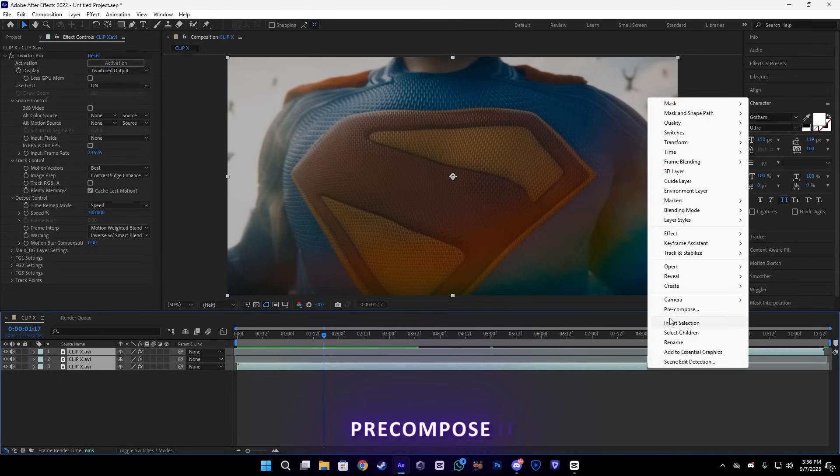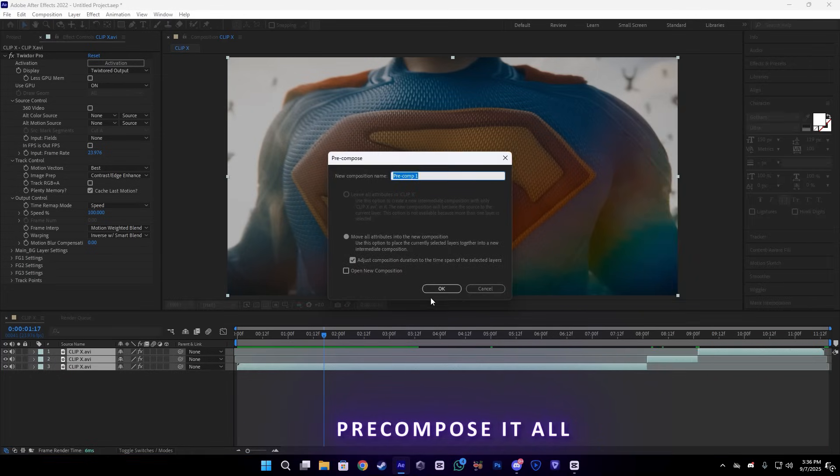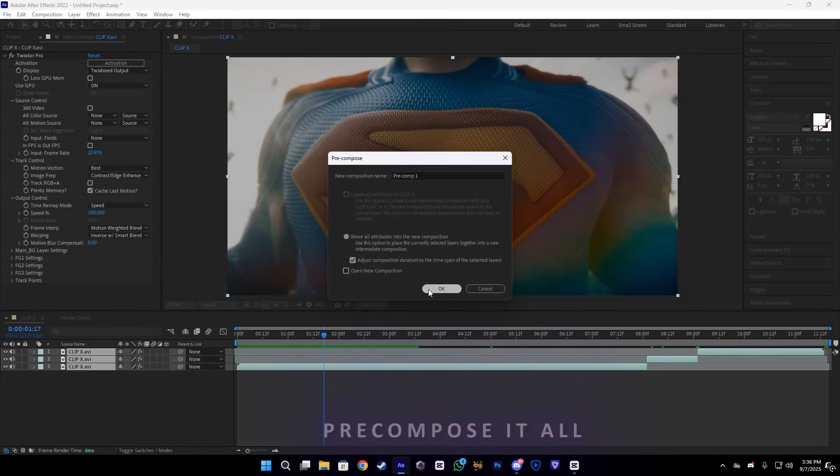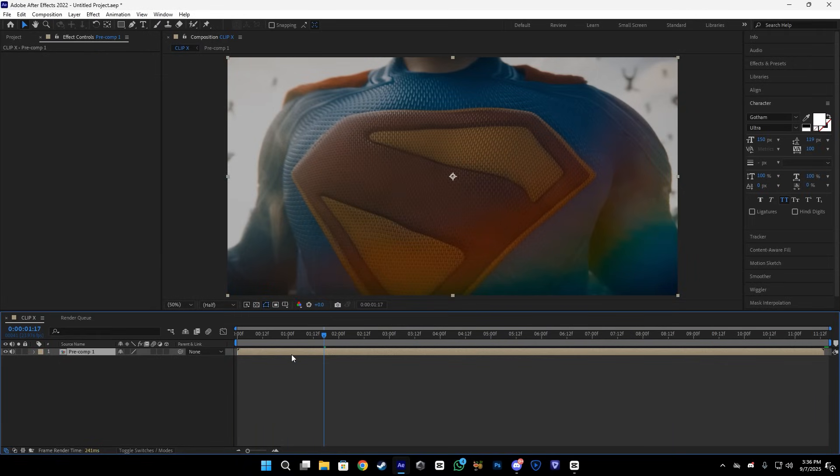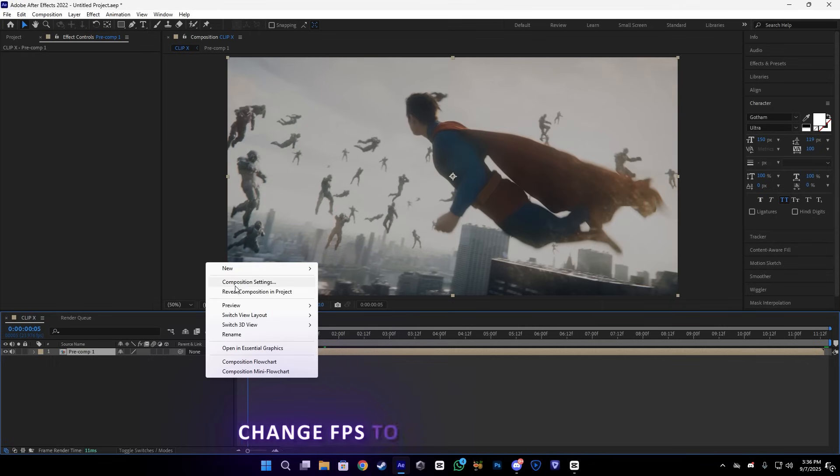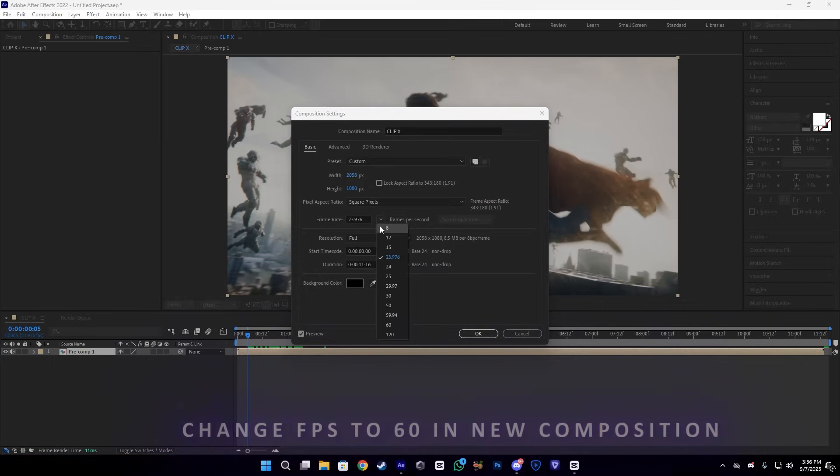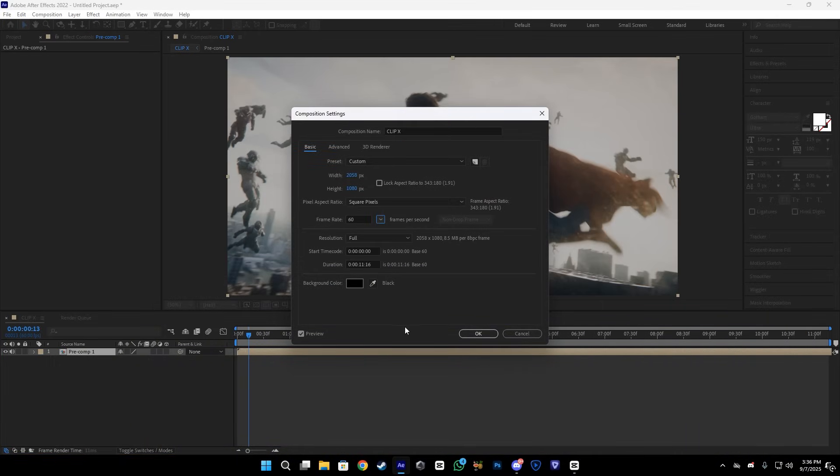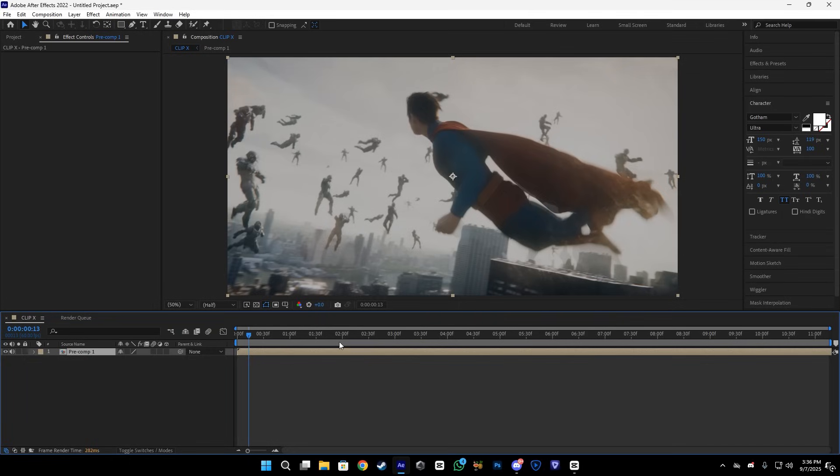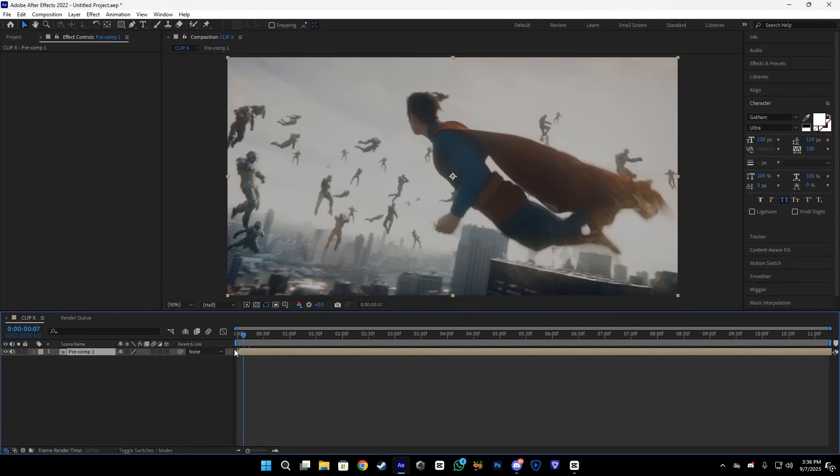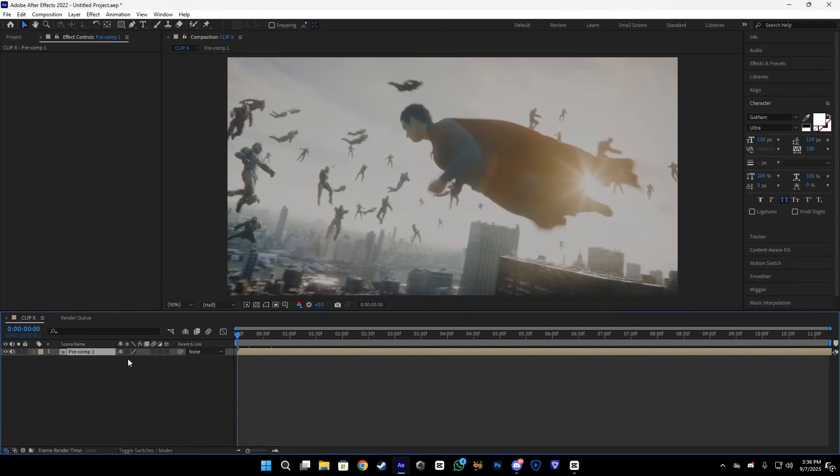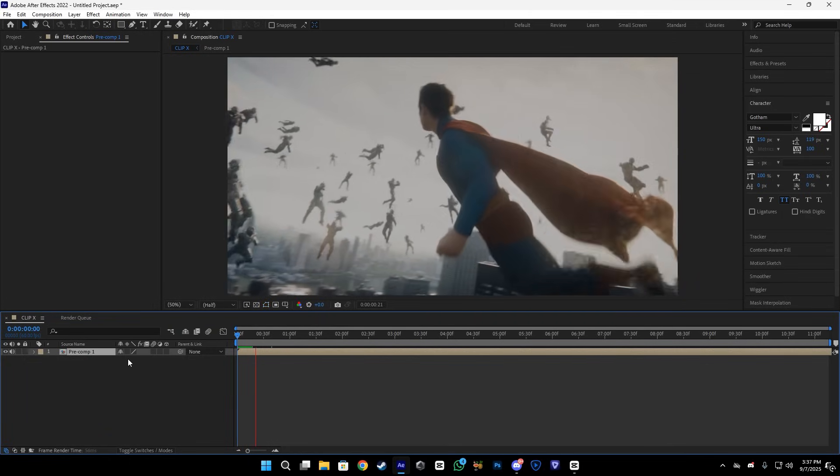After that, pre-compose these clips, and then you have to change the FPS in this composition which is 60. And after that, let it render and I will show you the preview.